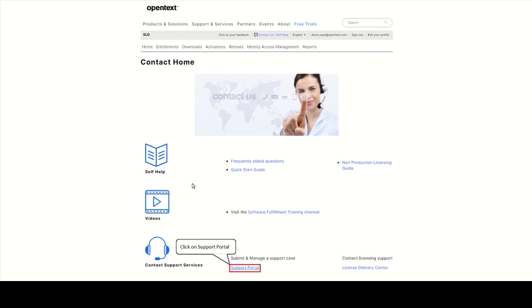Click on Support Portal to search the knowledge base, subscribe for email updates about your products, open support cases and manage your flexible credits.